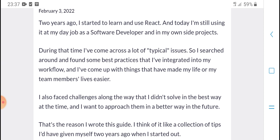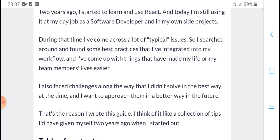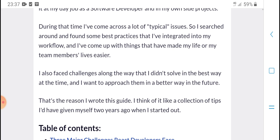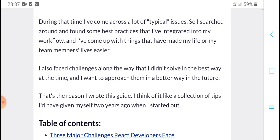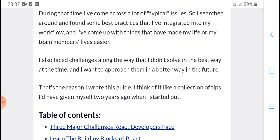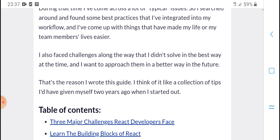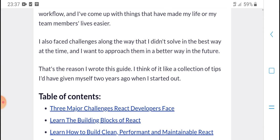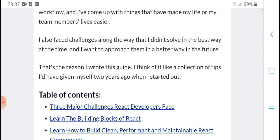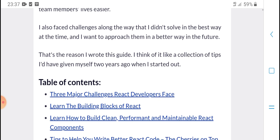During this time I encountered many load type cycle issues, so I searched around and found some best practices that I included into my workflow. These are things that have made my life, and my team members' lives, easier. I also switched and challenged myself to find the best way to solve things at the time.